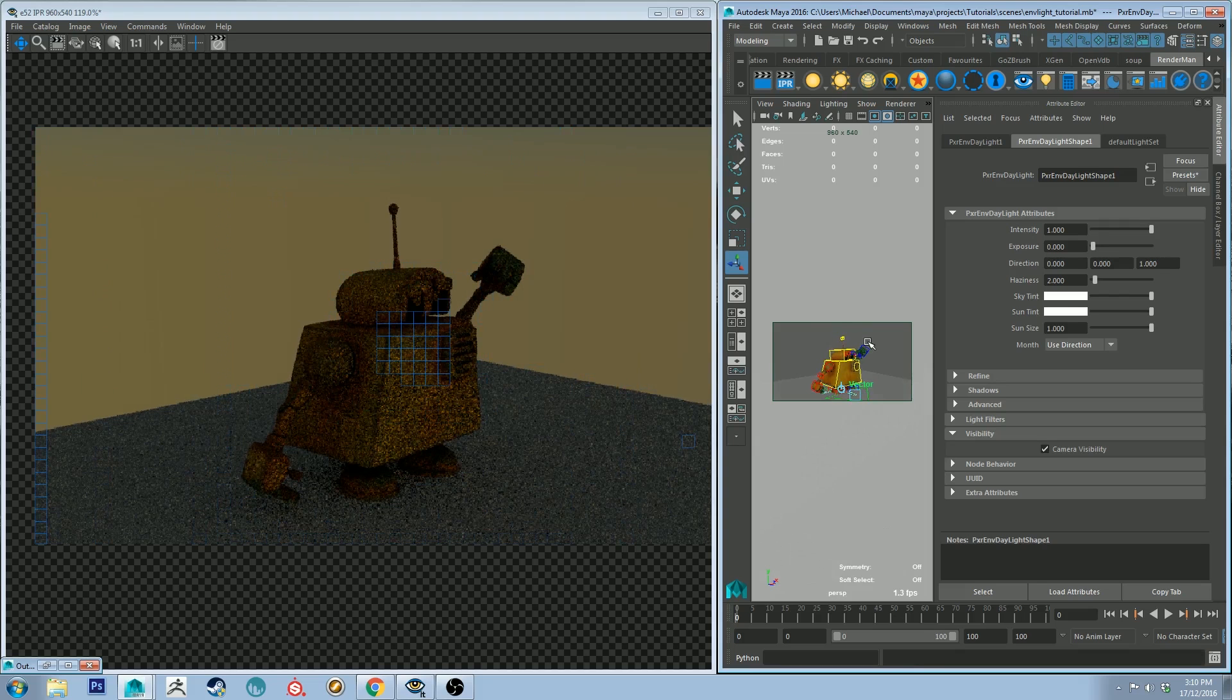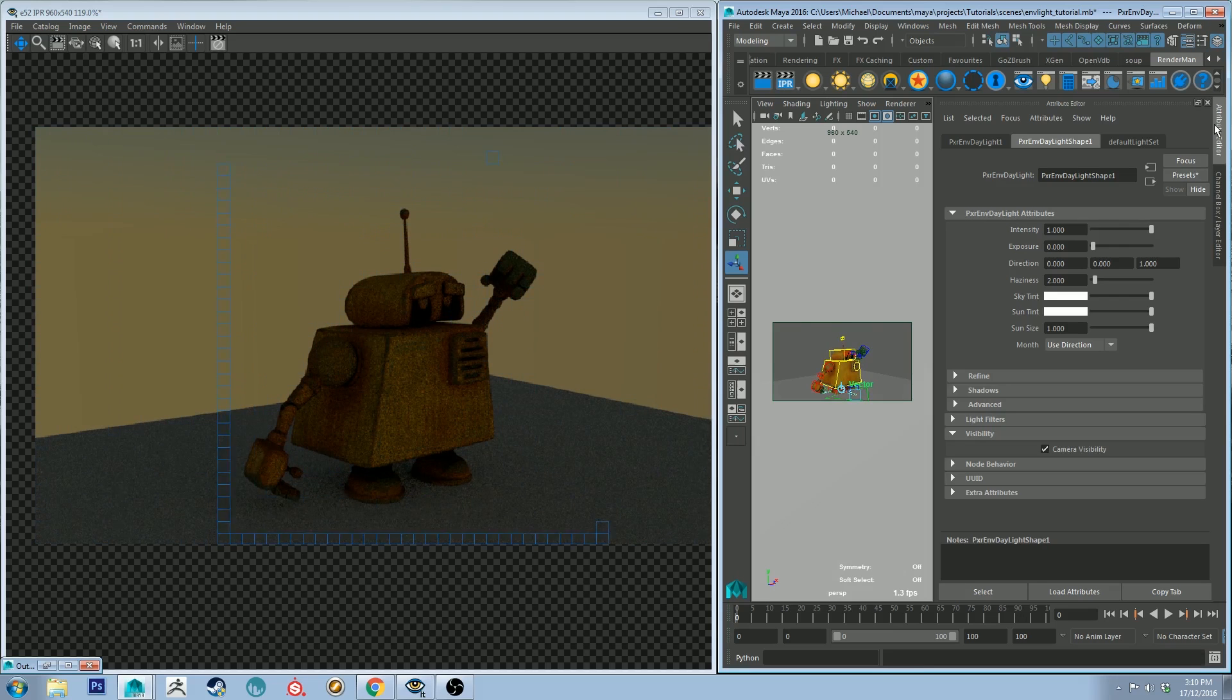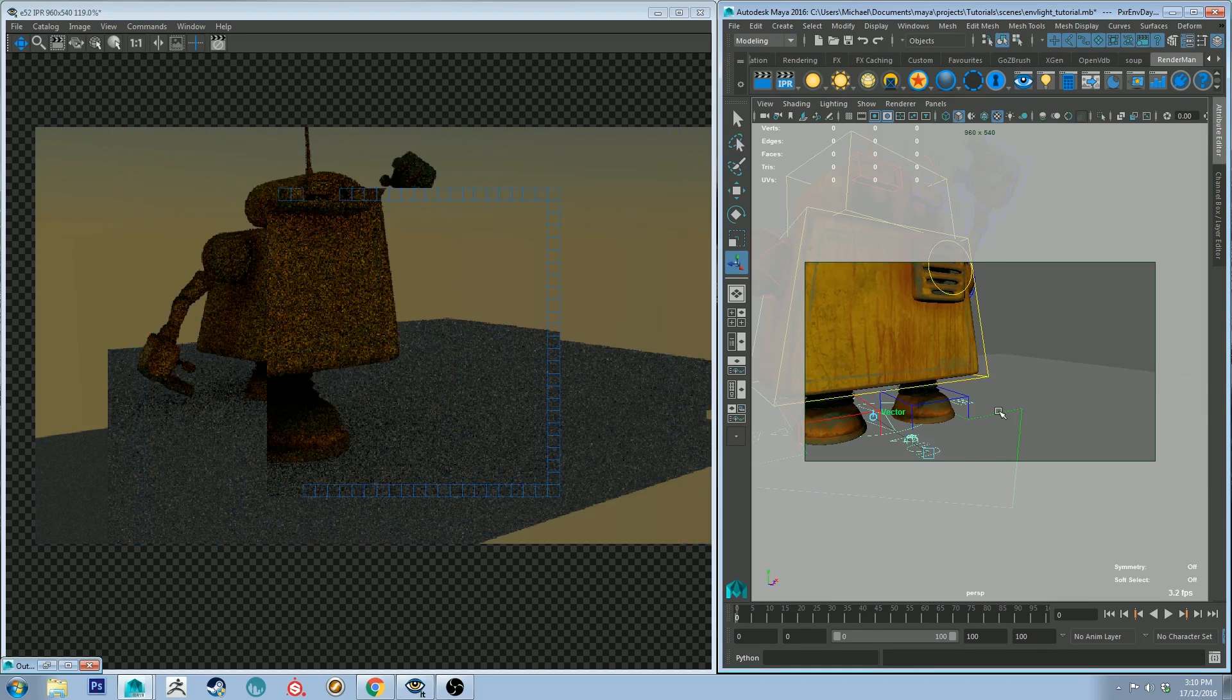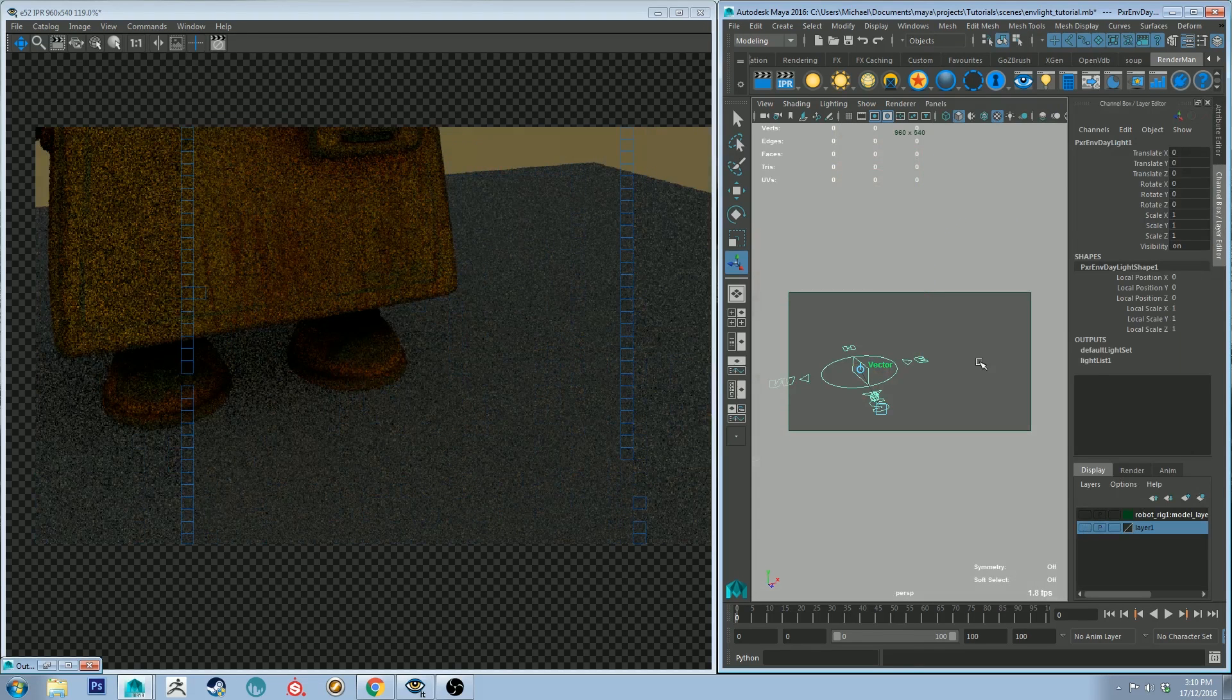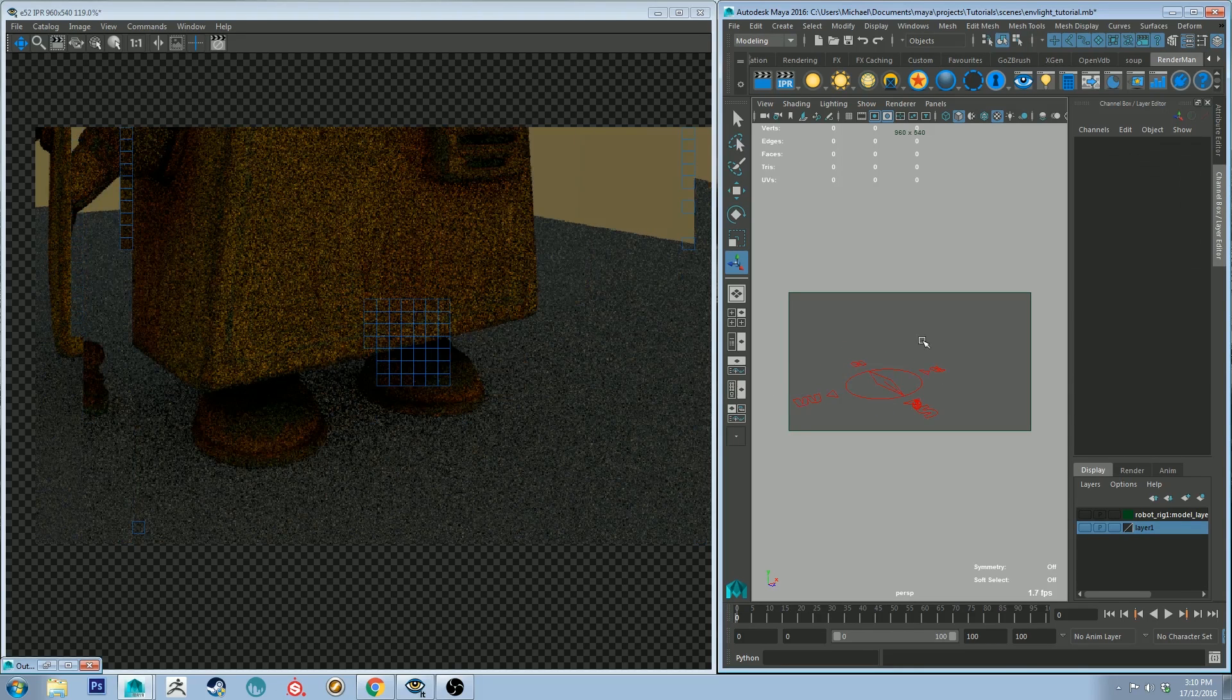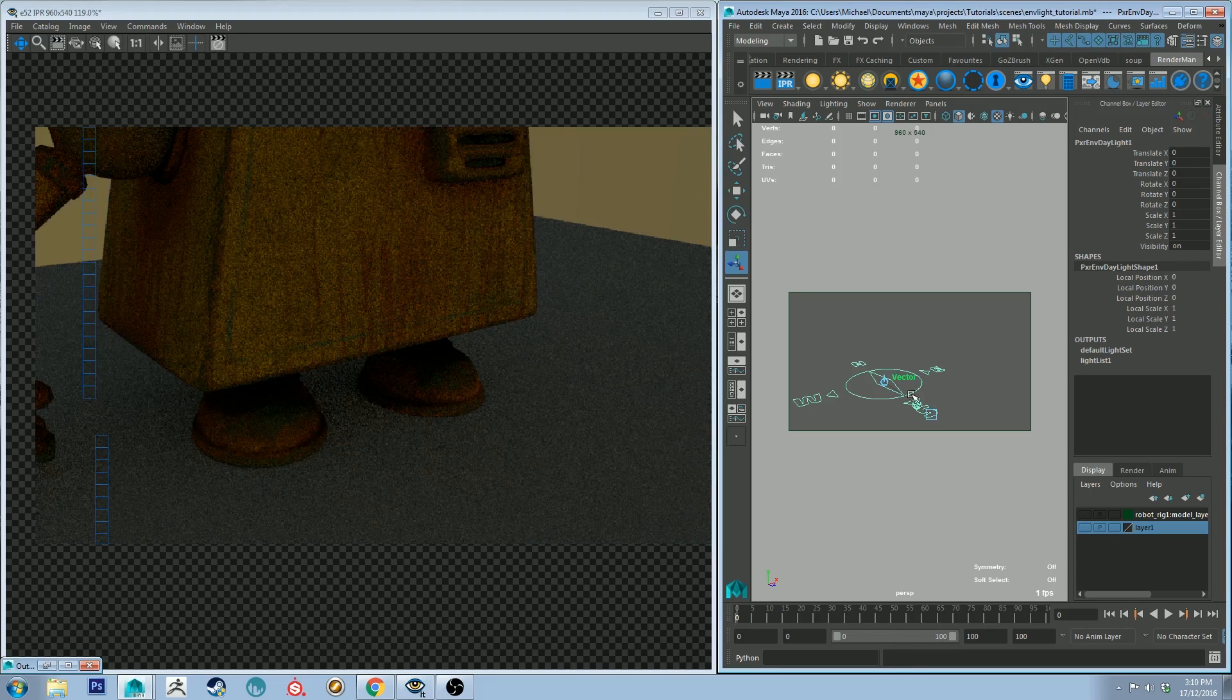So what we want to do is address where the sun is. Let's keep that IPR going. What you can do is if you have—actually it might be easier to see if I turn off the visibility of the robot. What you can do is if you select your light and then you tap T on your keyboard, you'll actually be able to control the orientation of the sun by selecting the little box that appears when you do so.